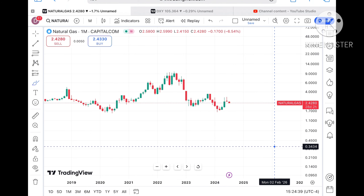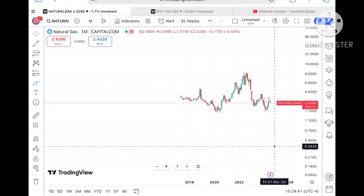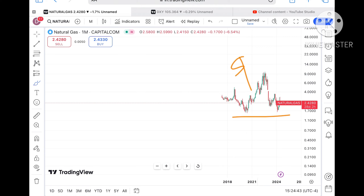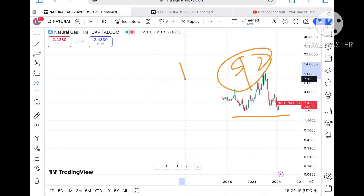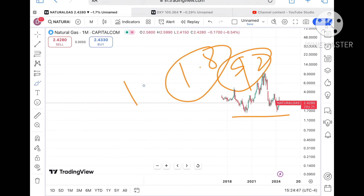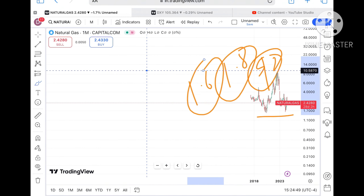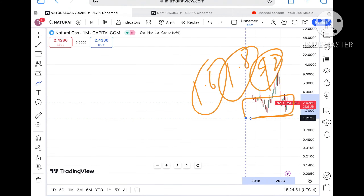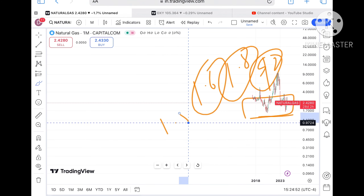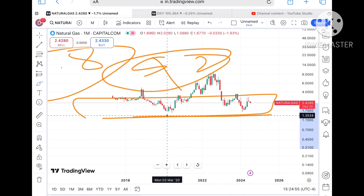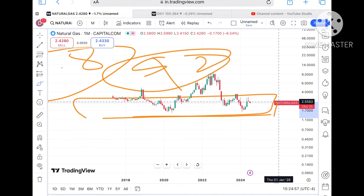As soon as the price starts falling below $2.0, chances of going towards $1.8 can be seen, then to a level of $1.6. If that level doesn't sustain, there will be a zone breakout and chances of going towards $1.5 can also be seen, and then further down. However, if the price sustains, we can see it move towards $2.6.